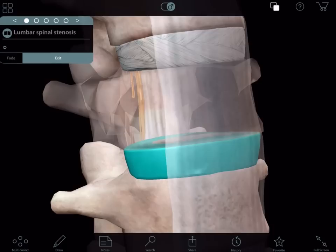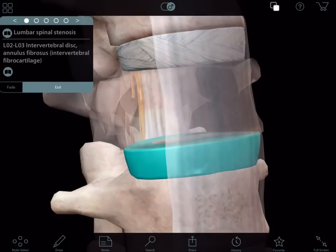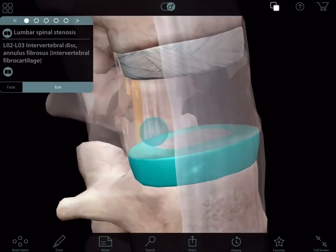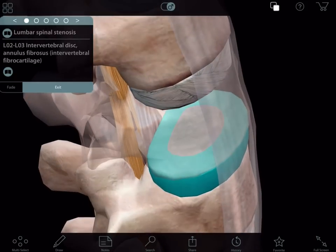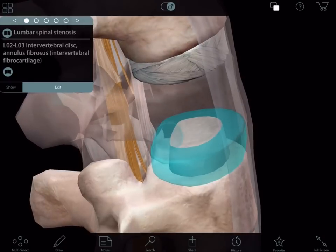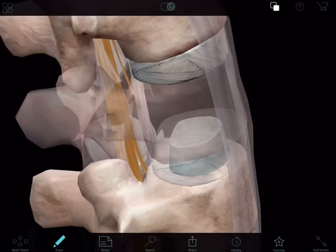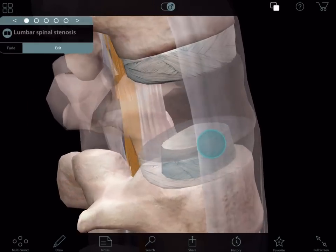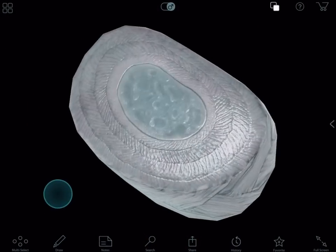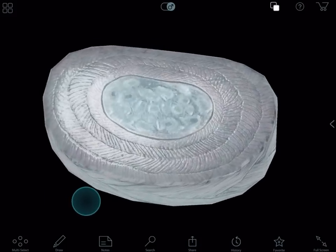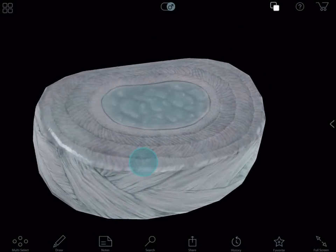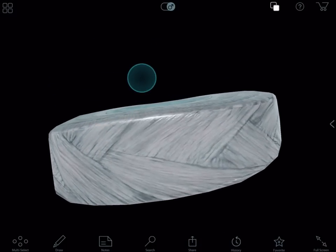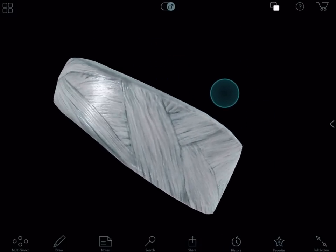Discs are composed of two parts. The annulus fibrosis is the tougher fibrous outer portion of the disc and is made up of concentric sheets of tough collagen fibers. The annulus fibrosis surrounds the inner nucleus pulposus which is made up of loose collagen and proteoglycans that create a gel-like substance. The annulus fibrosis functions as a seal around the nucleus pulposus. Together they act as a shock absorber by distributing any pressure and force imposed on the intervertebral disc.